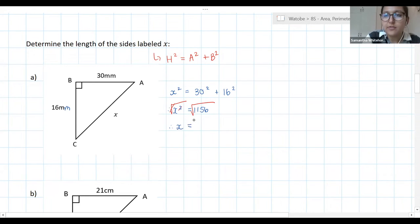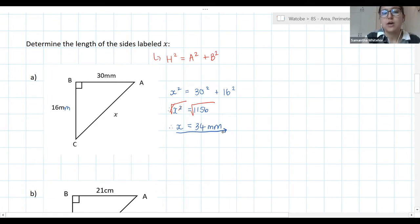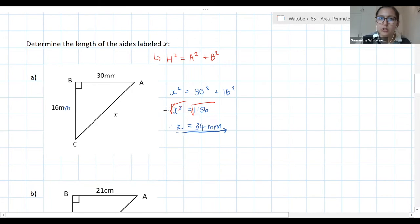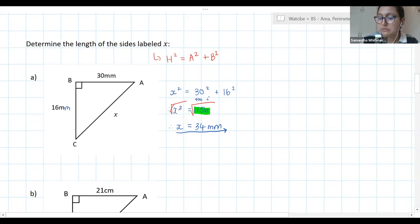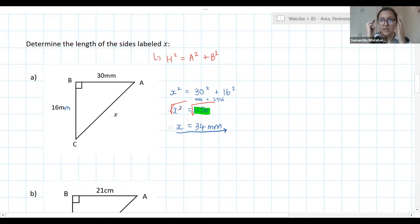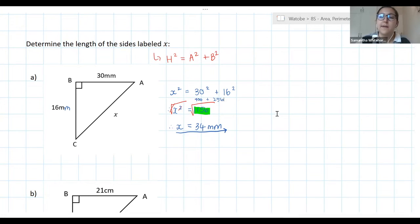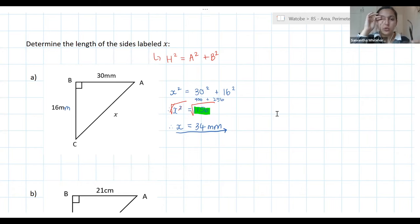The teacher clarifies: 1156 came from adding 30 squared (900) and 16 squared (256). We square root because we want x, not x squared — so we apply the inverse operation, which is the square root.